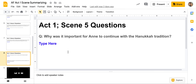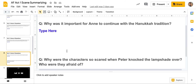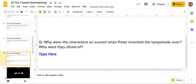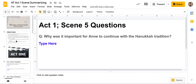Act One, Scene Five — this is your last one and there are two questions. Why is it important for Anne to continue with the Hanukkah tradition? Why did she feel that was an important thing? And why were the characters so scared when Peter knocked the lampshade over? Who were they afraid of? Feel free to use your study guides and go back into the PDF tasks, and feel free to reach out to either Ms. Willoughby or myself and we can help you. This is due on Sunday of this week, so you have Wednesday, Thursday, Friday, Saturday, Sunday to do five slides — you can do it.